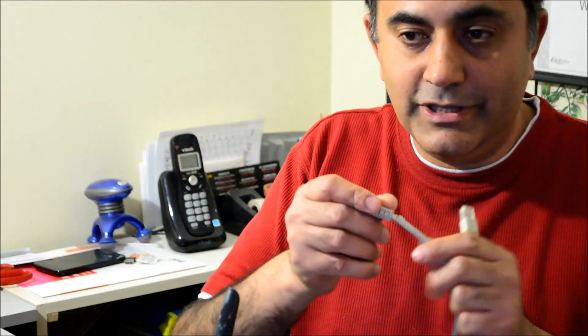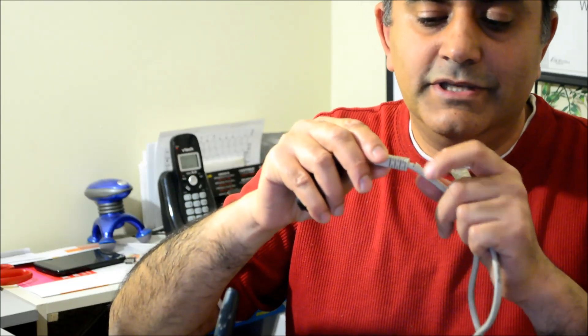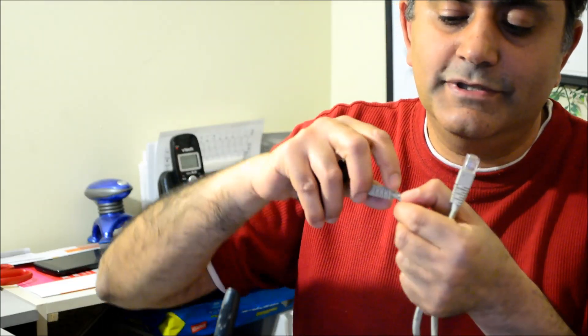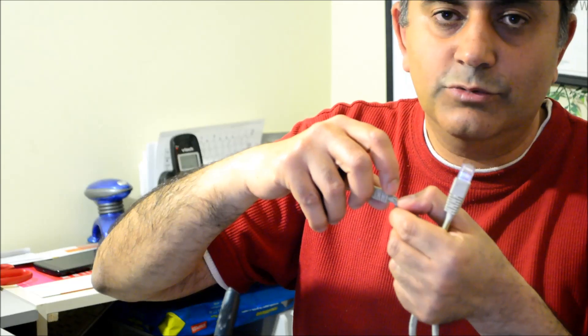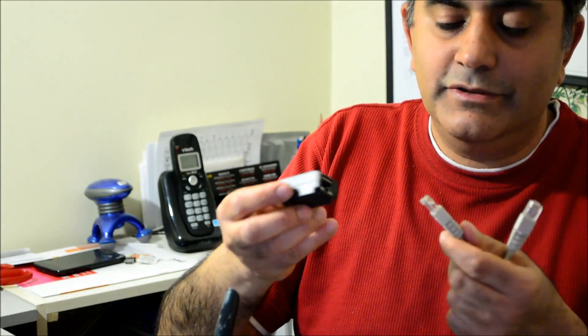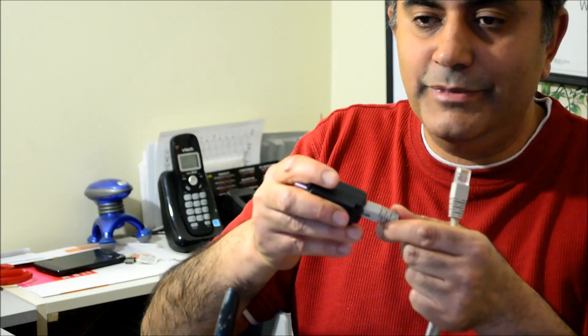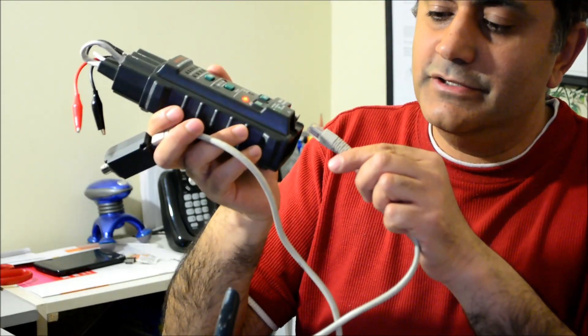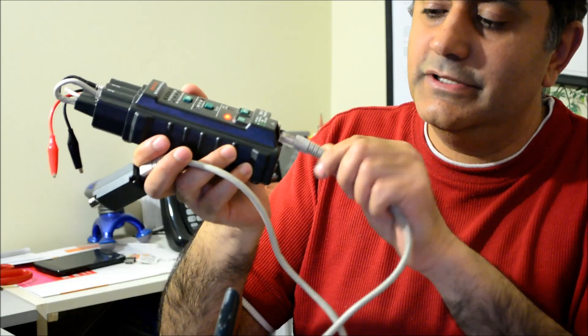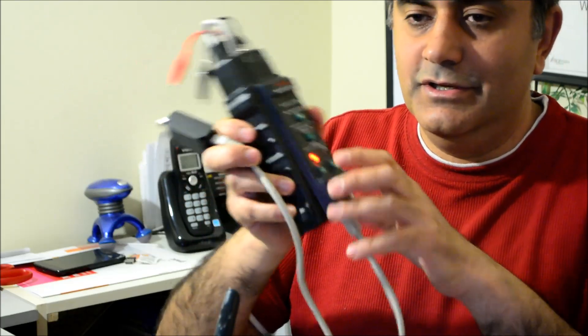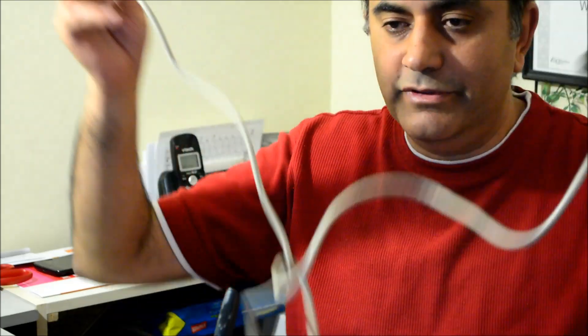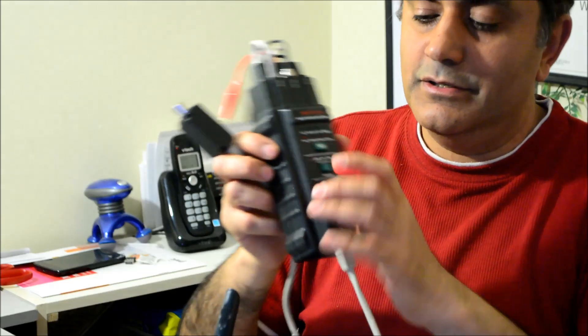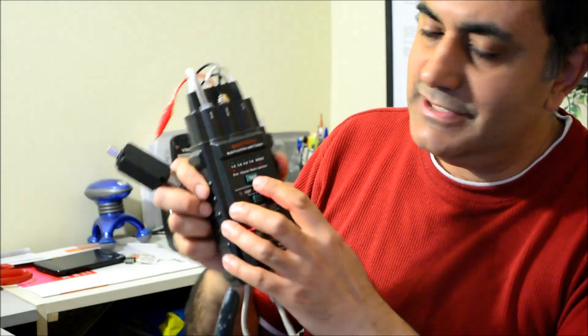Now we go to the next test. We're going to test with a broken cable. Here I have this cable and I purposely cut one of the wires. When we connect one side of the cable to the terminator and the other side to the tester, just like we did with the blue cable, and you press test.